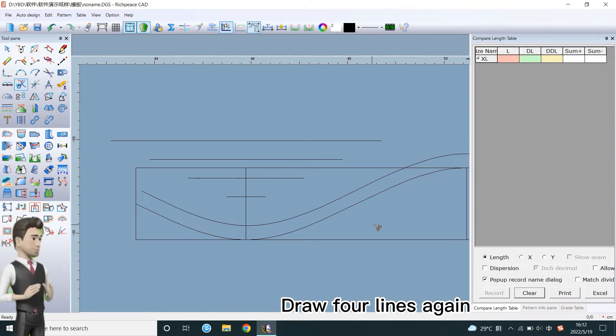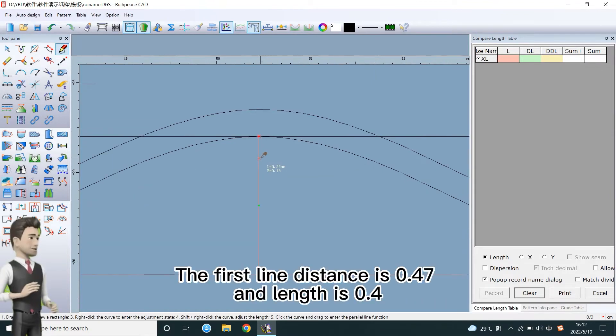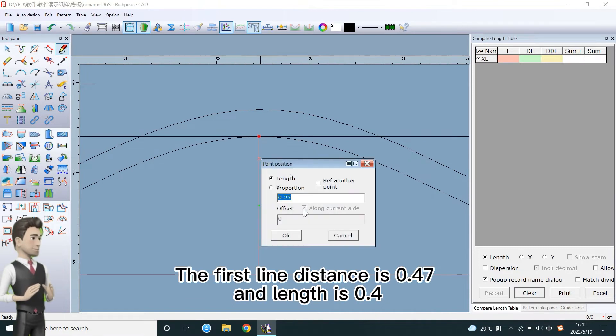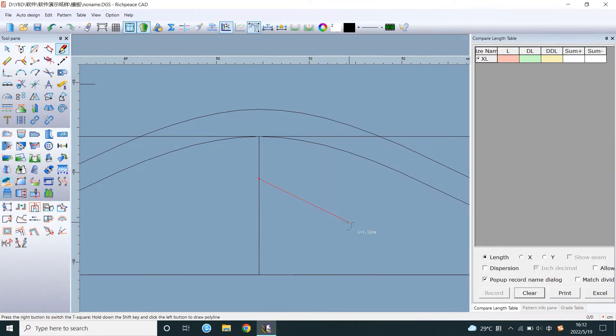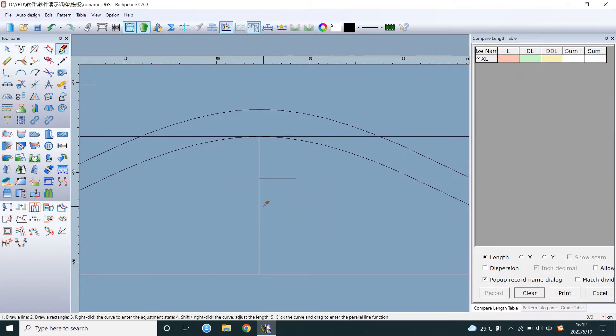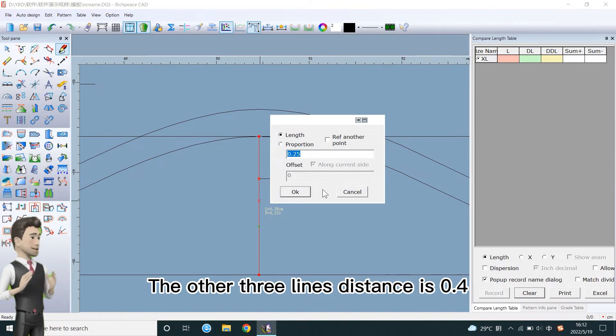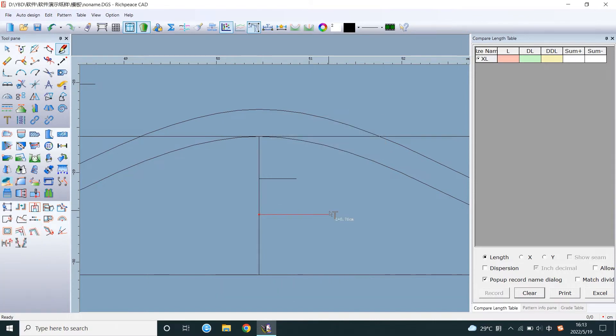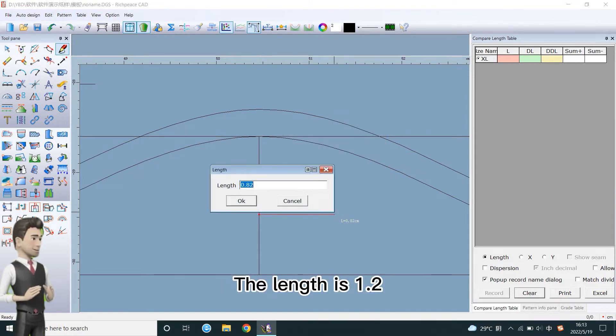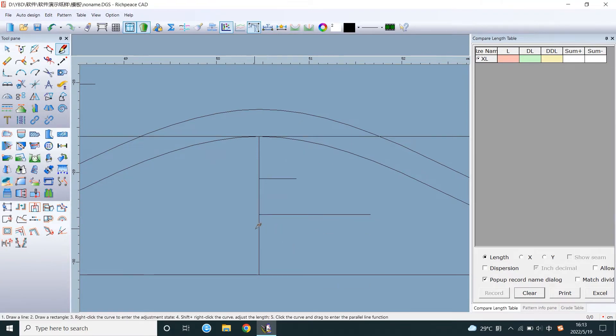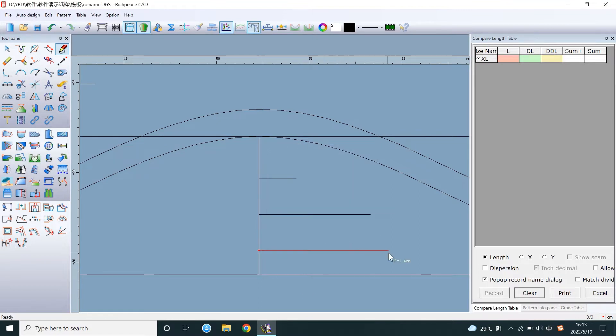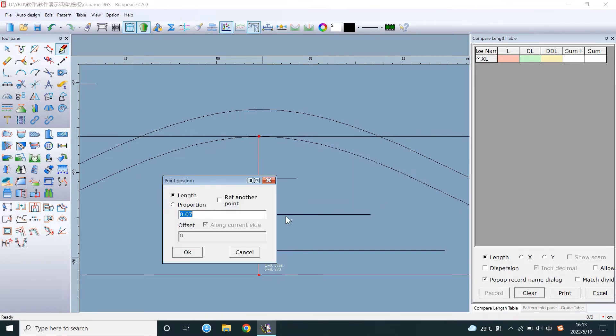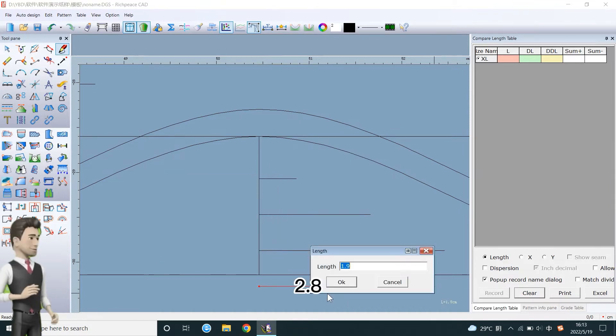Draw four lines again. The first line distance is 0.47, and the length is 0.4. The other three lines distance is 0.4. The length is 1.2, 2, 2.8.